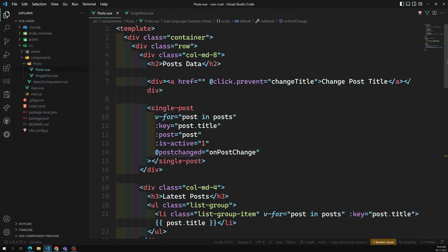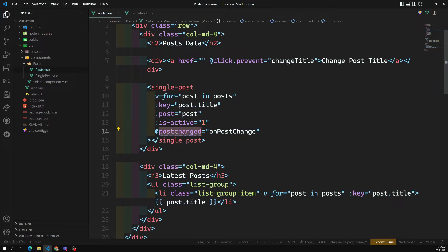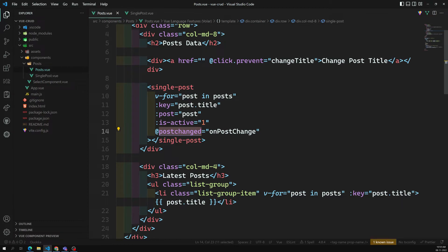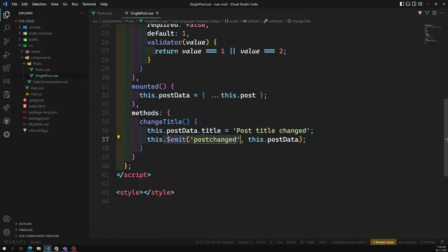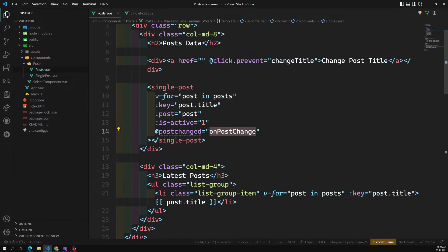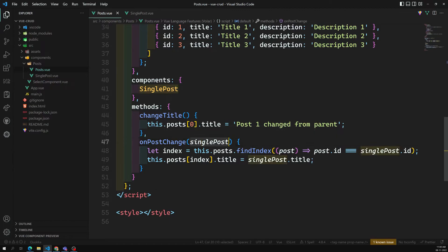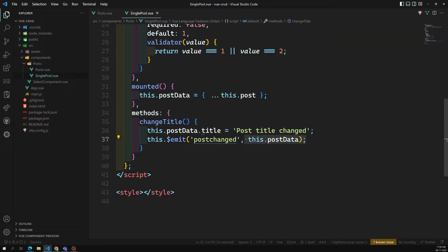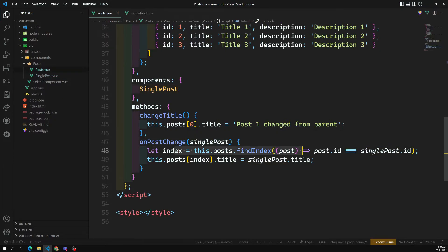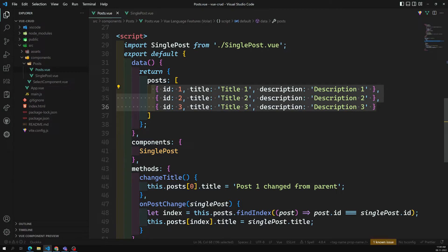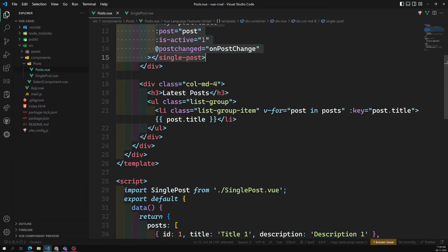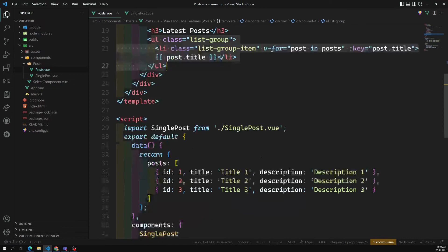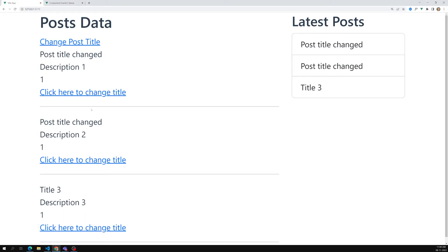We emit using the custom event name, and we send the complete updated post data. In the parent we use @post-changed — the custom event name — and call the method whenever this is emitted. So whenever post-changed is emitted, this method gets called immediately, receiving the single post data. We find the index of the child component that invoked the event, update the title, and the post data is updated. Everything re-renders — single post and latest post — so this is how we communicate from child to parent using custom events.